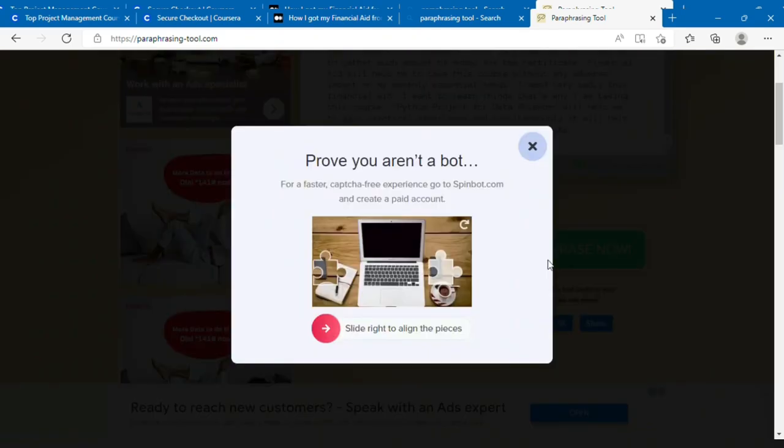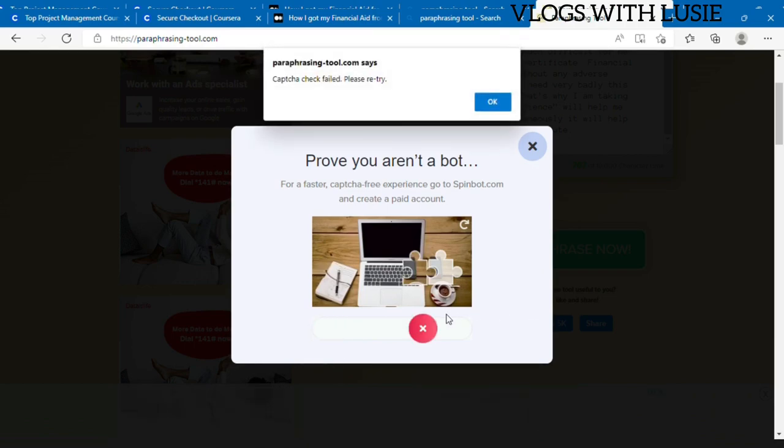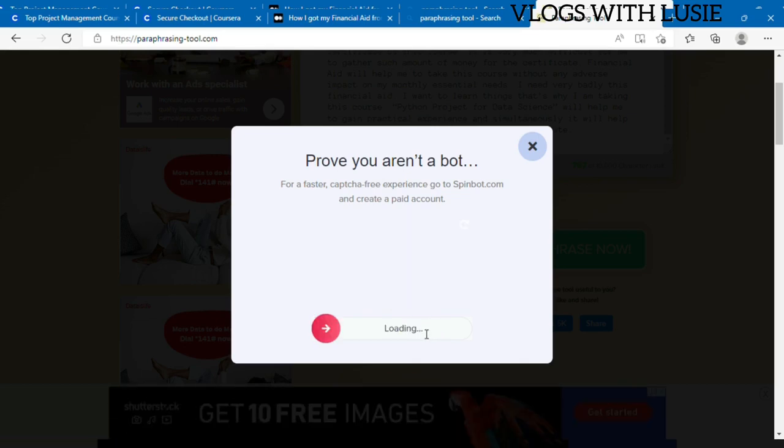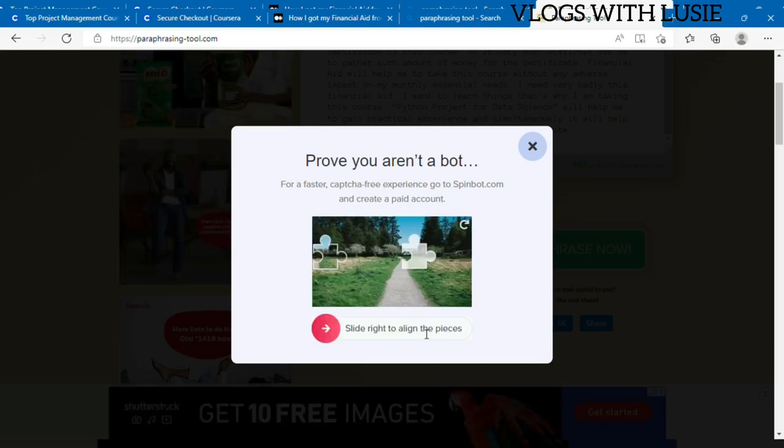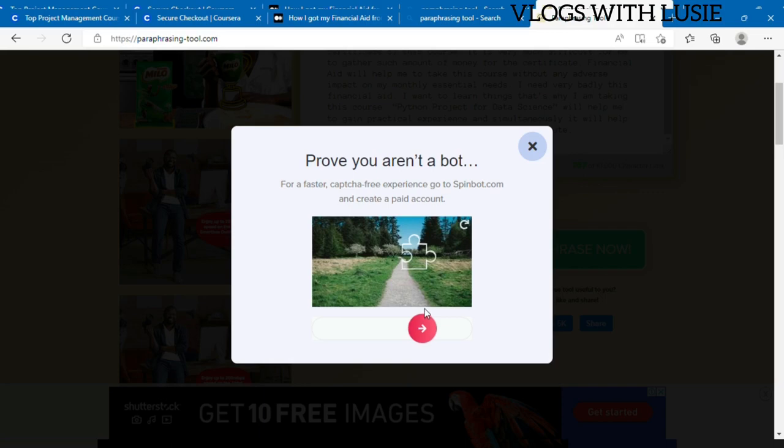You go down and see 'Paraphrase Now.' Please click on paraphrase now. Of course, you can decide not to use this paraphrasing tool, which is perfectly fine. If you have one that you prefer, you can use that one as well. This is necessary because they're trying to confirm if you're a robot or not.